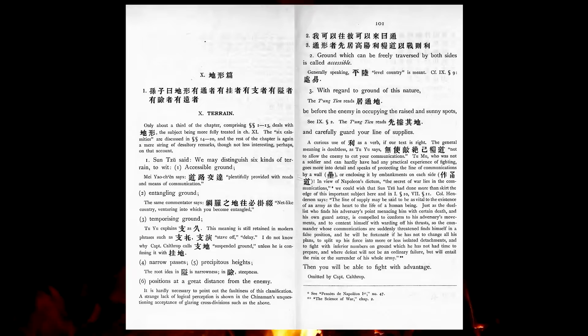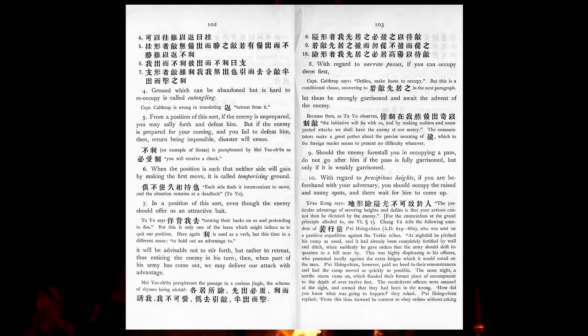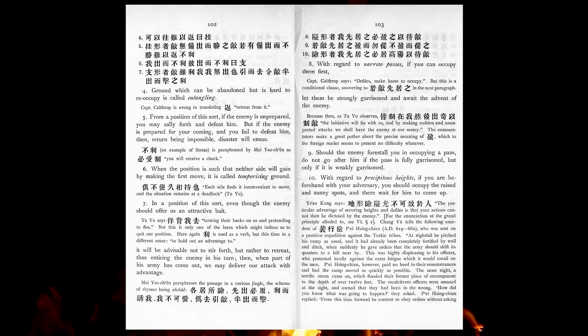Ground which can be abandoned but is hard to re-occupy, is called entangling. From a position of this sort, if the enemy is unprepared, you may sally forth and defeat him. But if the enemy is prepared for your coming, and you fail to defeat him, then, return being impossible, disaster will ensue.